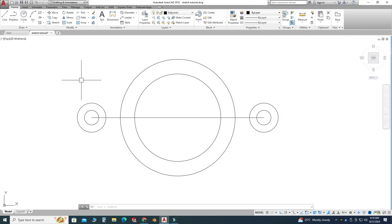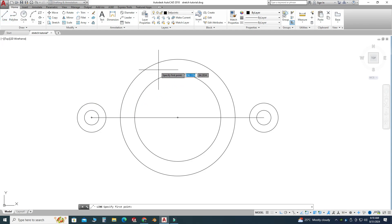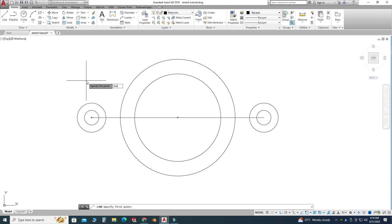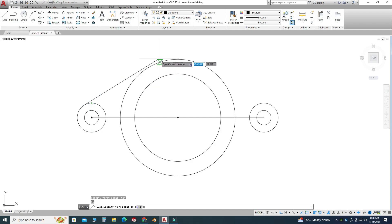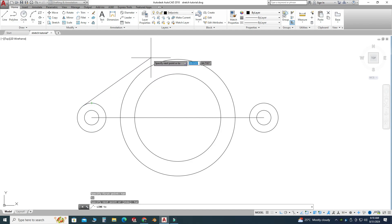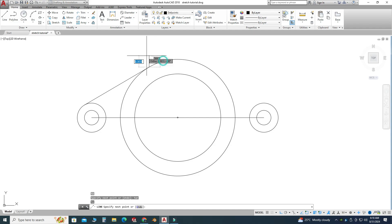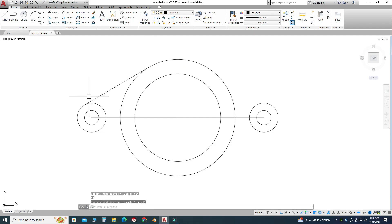Now the most important part of this tutorial: how to create tangent lines. I will select the line tool. I will not select a circle directly — I will type TAN and select this circle. You can see the tangency symbol appear. Then I will type TAN again and pick this other circle.